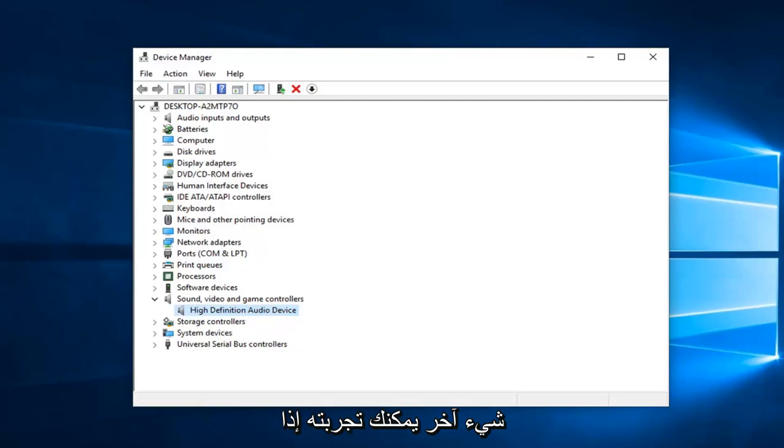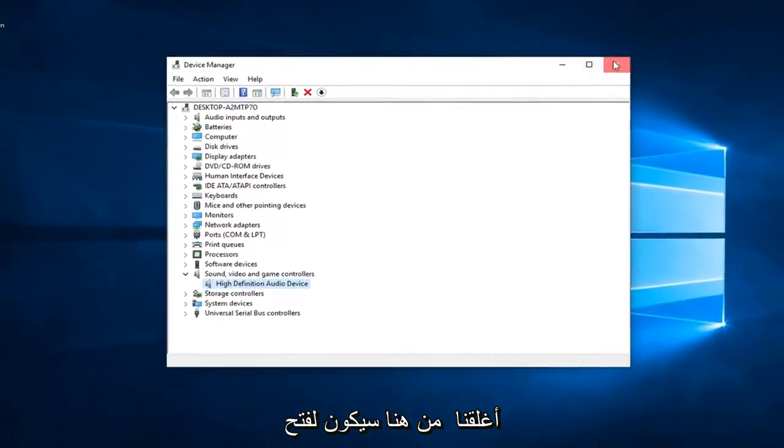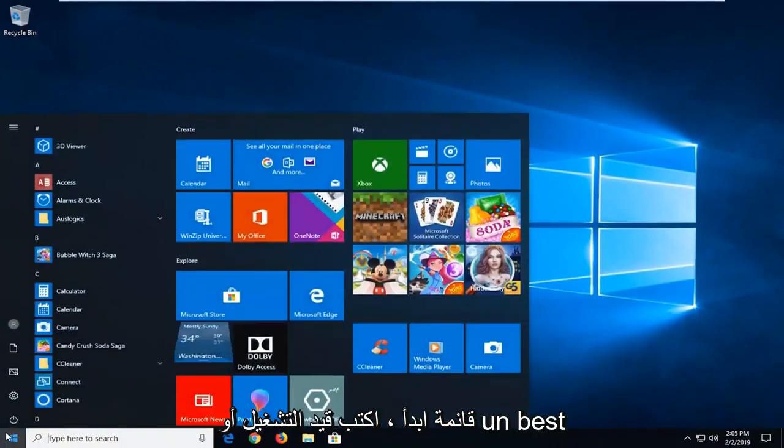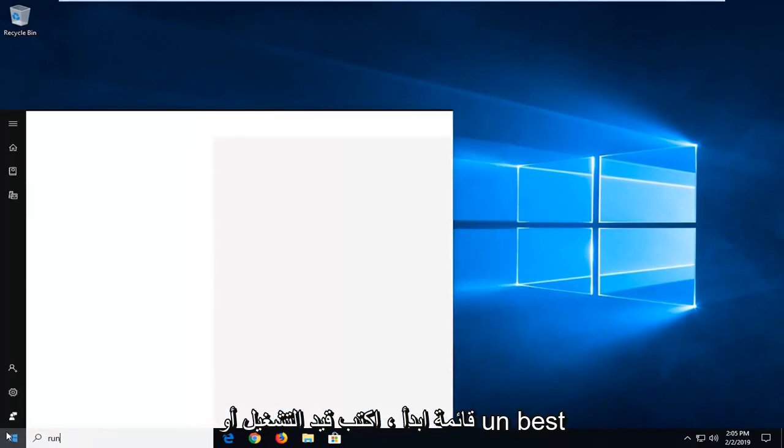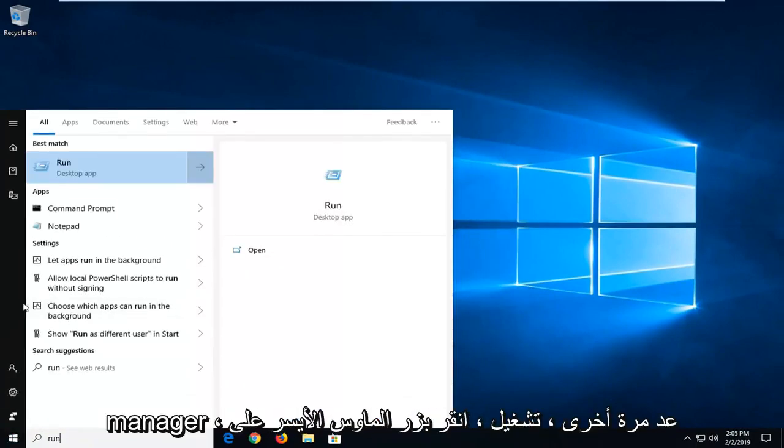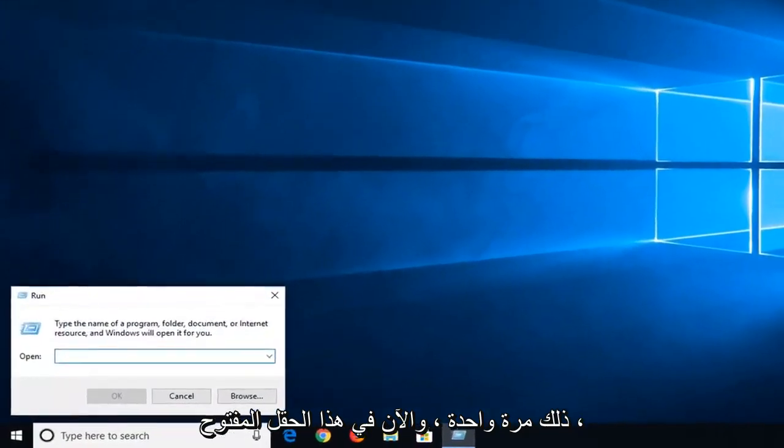Another thing you would try, if we close out of here, would be to open up the start menu, type in run, R-U-N. Best match should come back with run, left click on that one time.